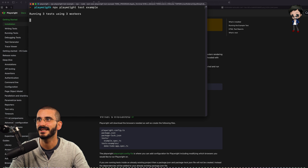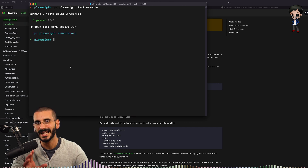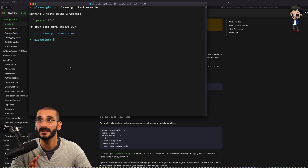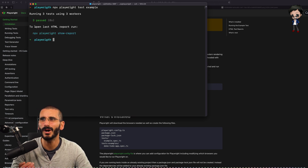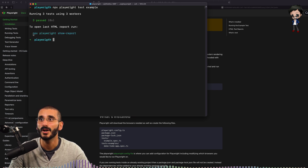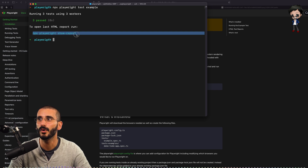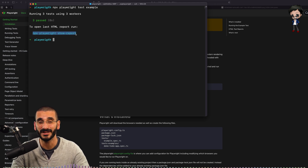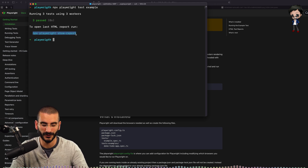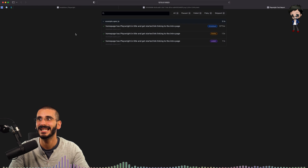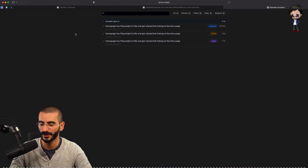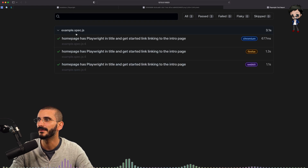So let's run the tests. The tests have run and three have passed. But what actually happened? We can actually have a look at the reports. Let's run the command that it gives us — it's actually walking us through it, so it's really easy to get started. Let's have a look at the report.